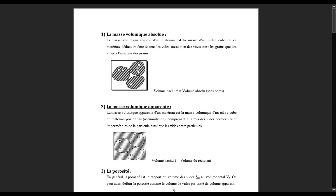Donc quand on dit absolue, ça veut dire qu'il n'y a pas de vide, ni de l'eau. Les vides sont remplis soit par de l'air ou soit par de l'eau, parce qu'il n'existe pas vraiment de vide absolu. Si on déduit les vides intérieurs et extérieurs, il reste juste la matière solide — c'est ça la masse volumique absolue. Il n'y a pas de vide, ni de l'eau, ni de l'air.